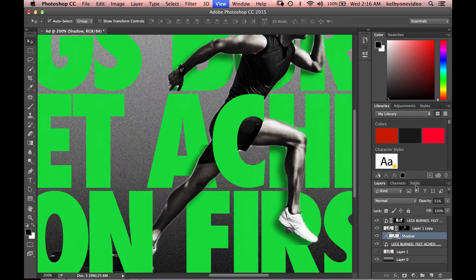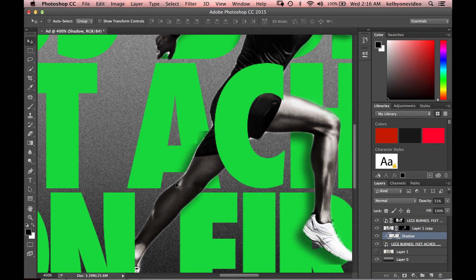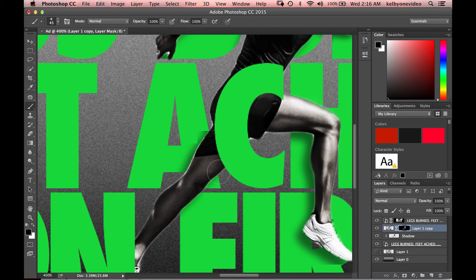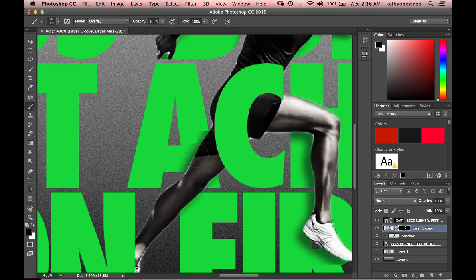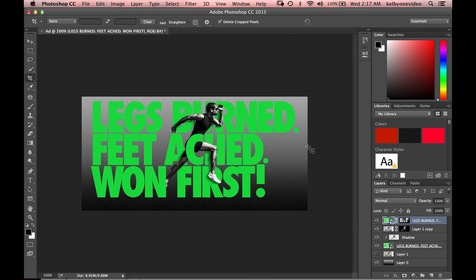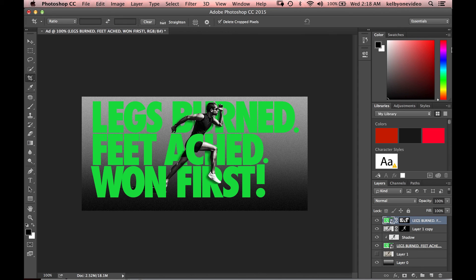There are a couple of problematic areas — for instance, a white area behind our talent that shouldn't be there. We can go back to our layer mask and paint it back in ever so slightly using the Overlay option to really refine things. The more we paint, the more it multiplies that edge. And this is how you get the effect. I hope you're able to use this in your workflow for a really cool ad or some design ideas. Thanks, guys.